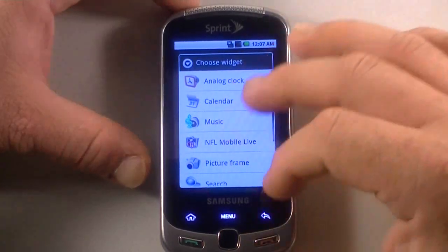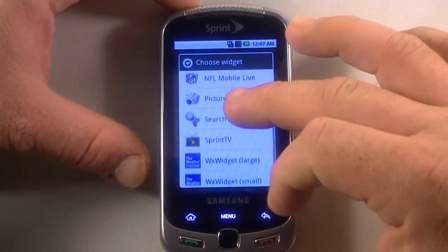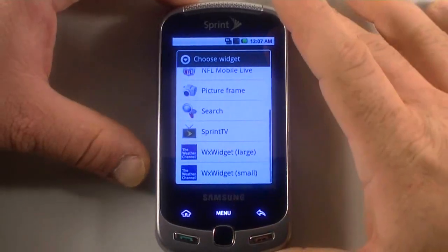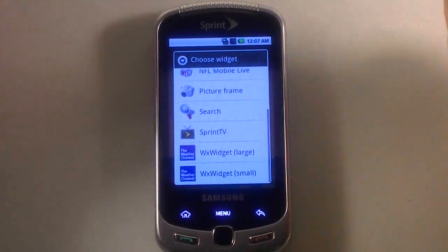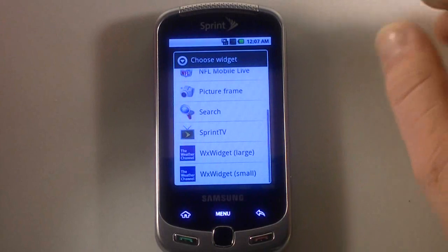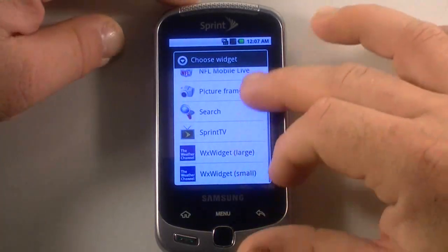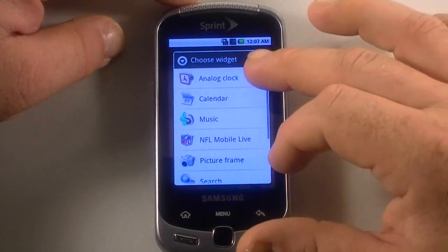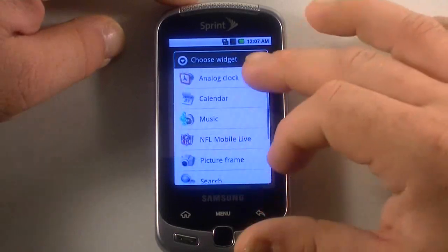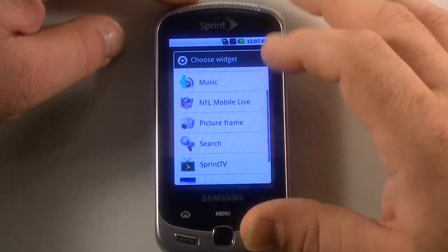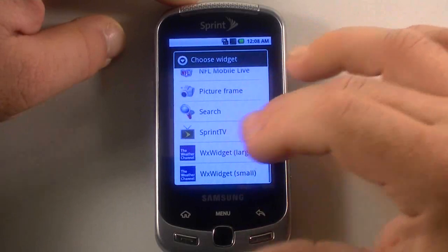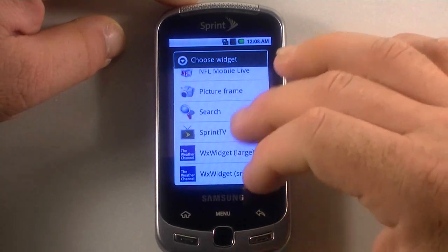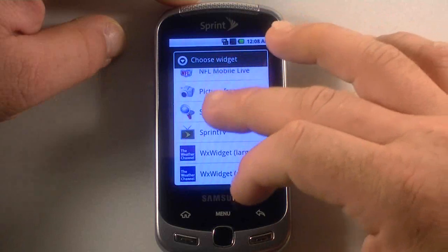With our widgets, you get what the standard OS gives you here, which is not a whole lot. This is version 1.5, which is Cupcake. You've got your analog clock, calendar, music, NFL Mobile, which I showed you on the front page, Sprint TV, weather widget large and small. So not really a lot here.